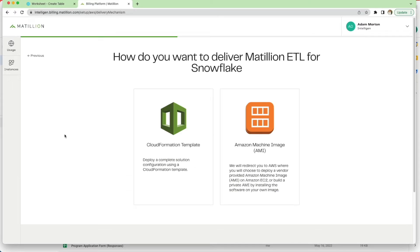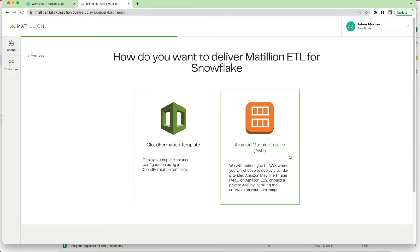Now here I get two different options. I can use a cloud formation template, which gives you a configuration of all the different activities and configurations that need to take place. Or you can use an AMI, Amazon machine image, where you deploy that onto an existing EC2 instance and then do one or two little bits of configuration and you're good to go.